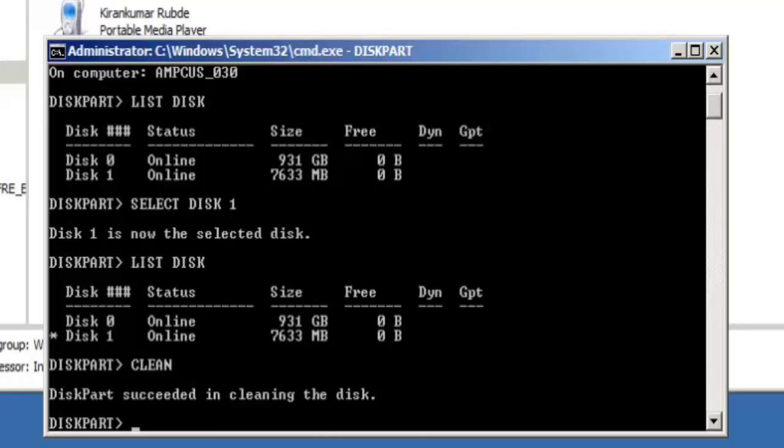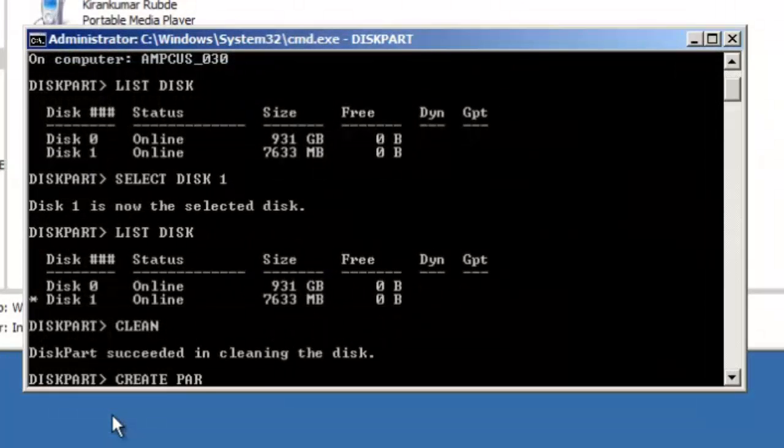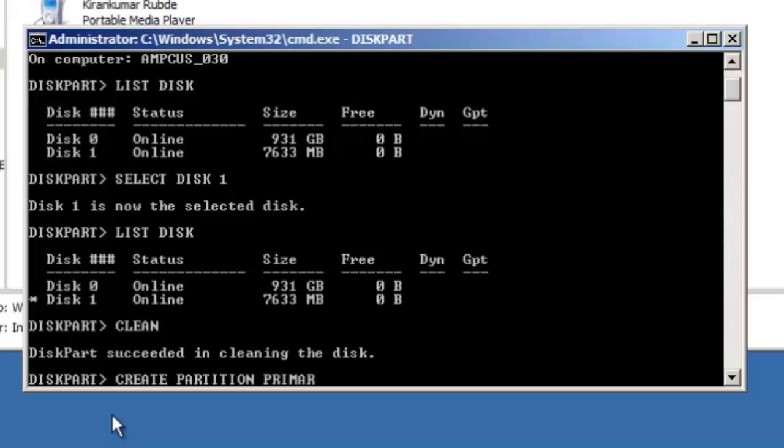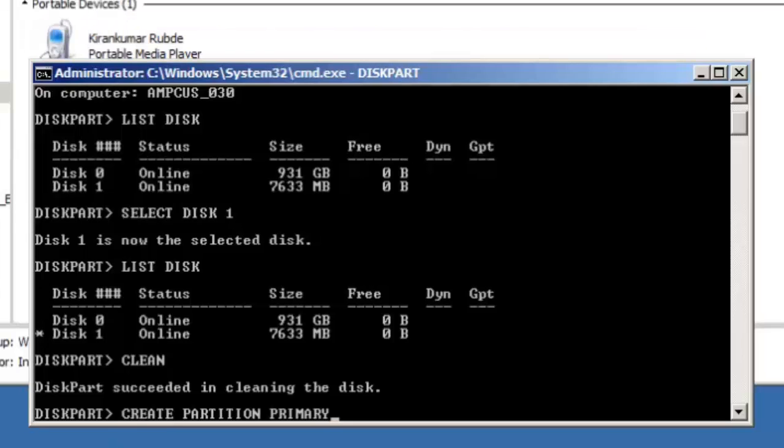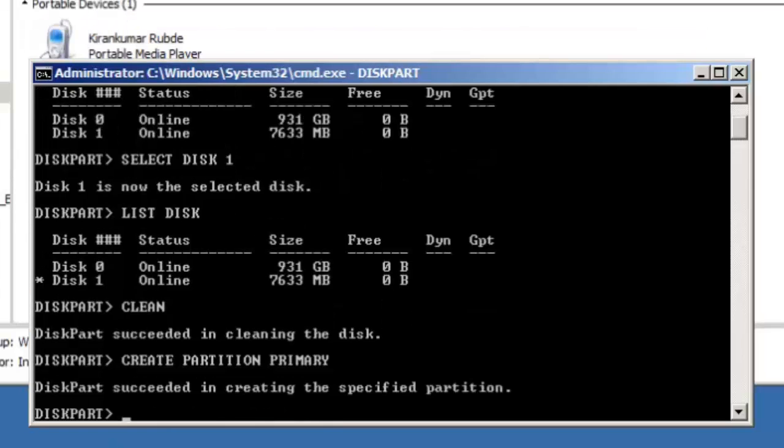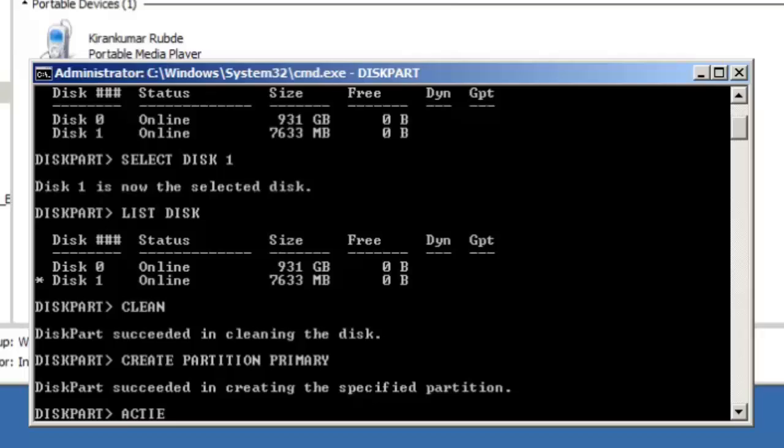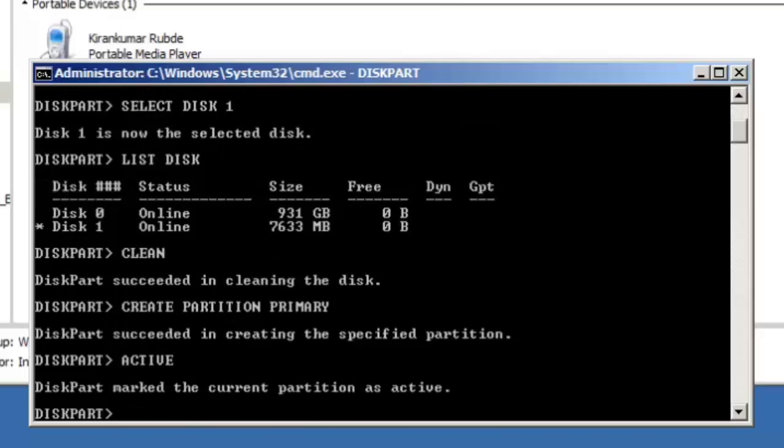The next step is to create a partition for USB and make it active. So type first create partition primary and hit enter. It will show you diskpart successful in creating the specified partition.